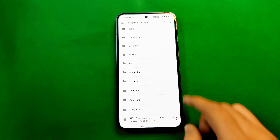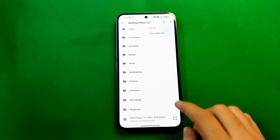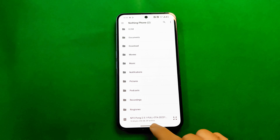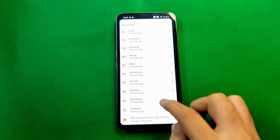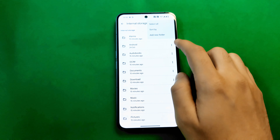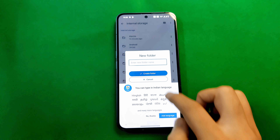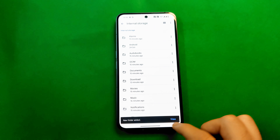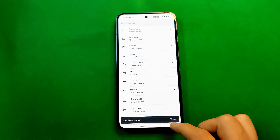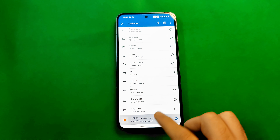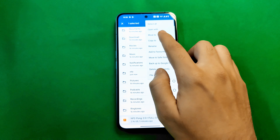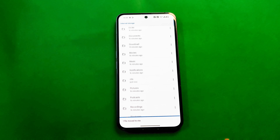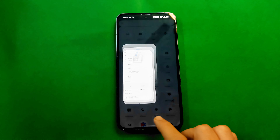Alternatively, you can manually create a new folder in your internal storage. Go to File Explorer, and in internal storage create a new folder called 'ota' in small letters — no capitals. After creating this folder, go to the file you downloaded and copy or move it into the new 'ota' folder and paste it there.